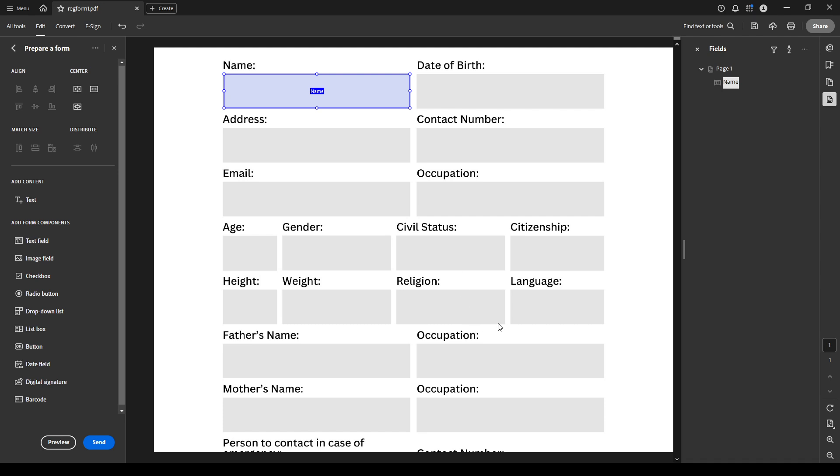For best results, go through your entire document placing and naming fields as needed. Once that's done, get a preview of your work by clicking on preview at the bottom left of your screen. This view will allow you to see the form as it will appear to others. Make sure everything looks and functions correctly.